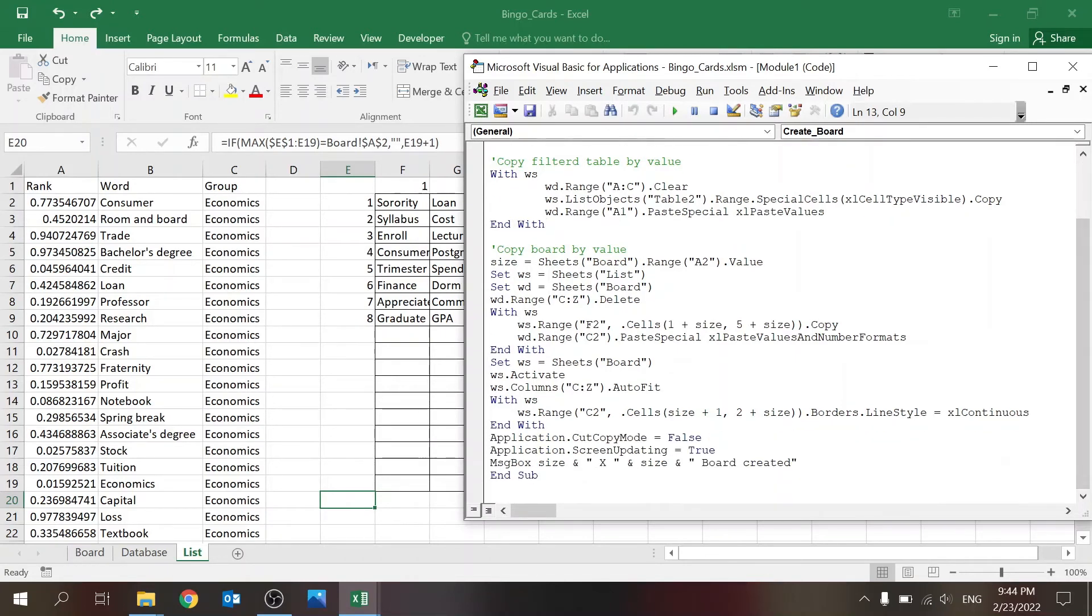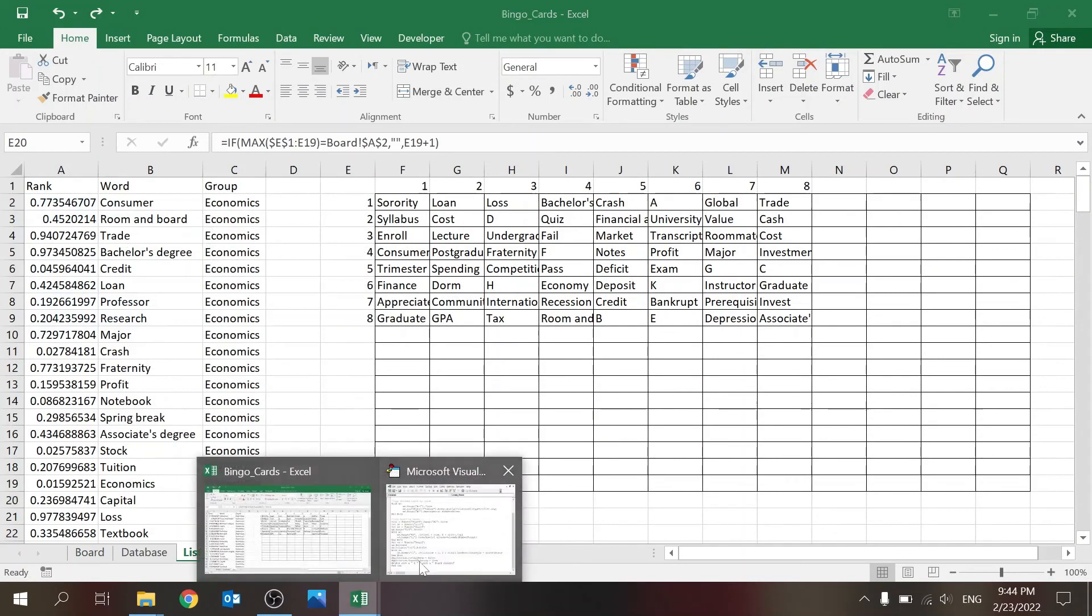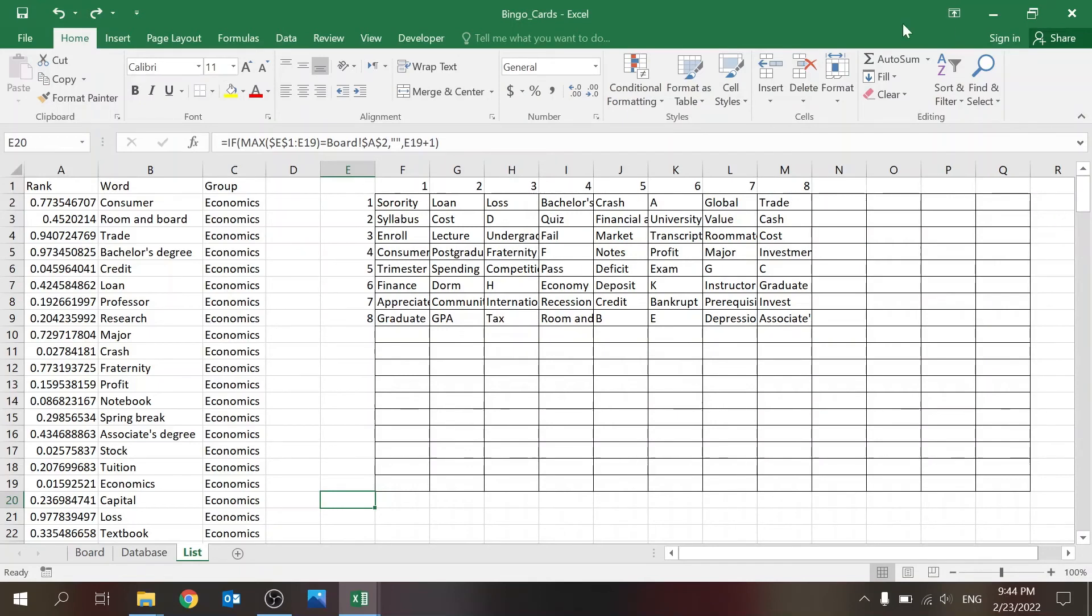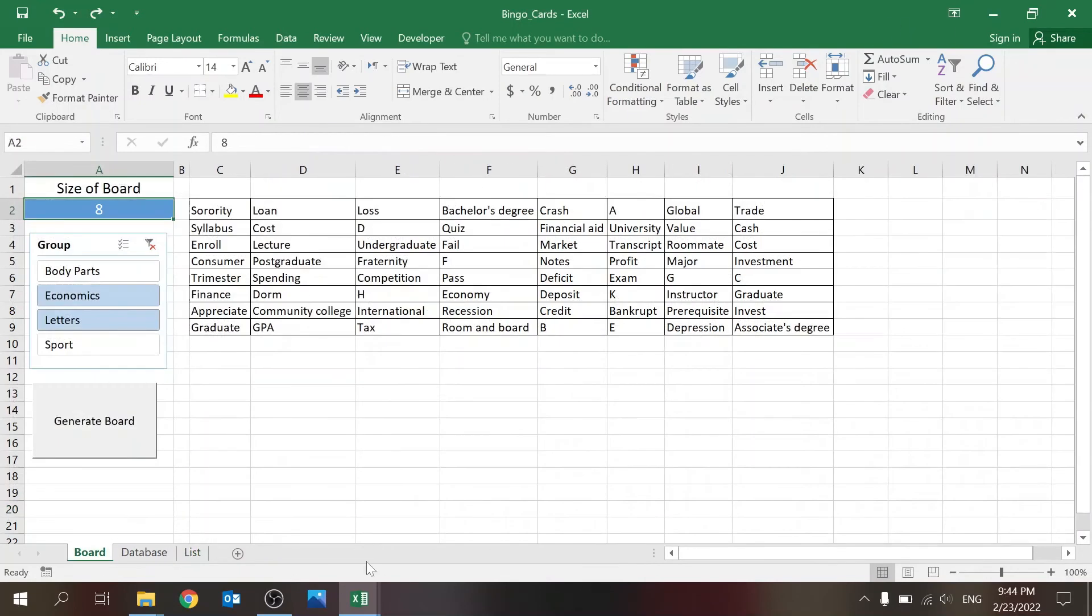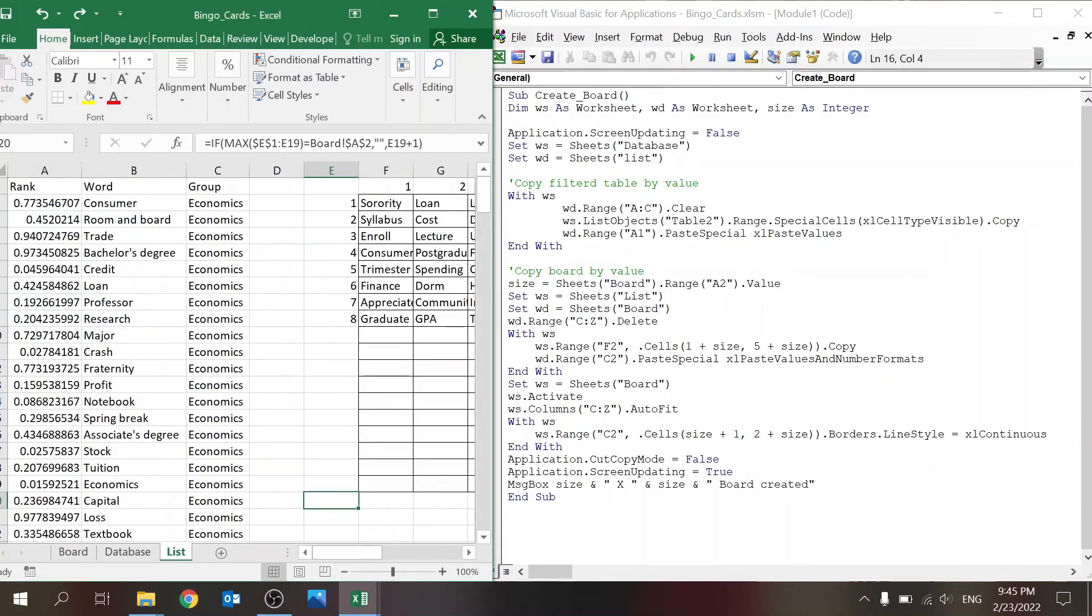Size equals Sheets("Board").Range value—so it's this number. I'm taking that as the value. Then I'm going to list—I'm now using list as the source and board as the destination. So first of all, I'm clearing out the board.